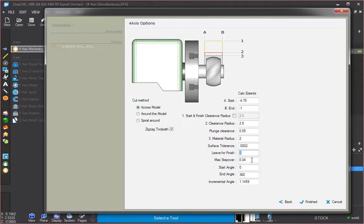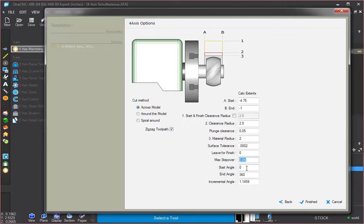This maximum step over. We don't have to worry about that because we're actually cutting along the axis across the model. So that doesn't even come into play. Start angle zero degrees. We're going to go all the way around 360 degrees and I'm going to take a cut at every one degree. So we'll click finish on that.